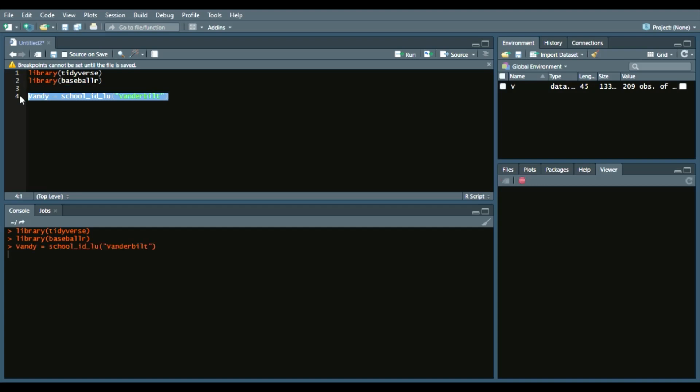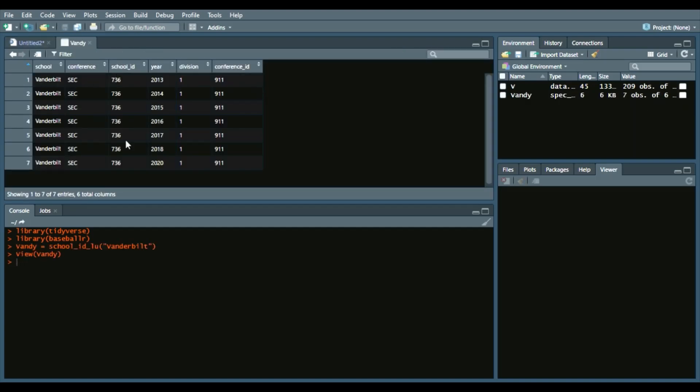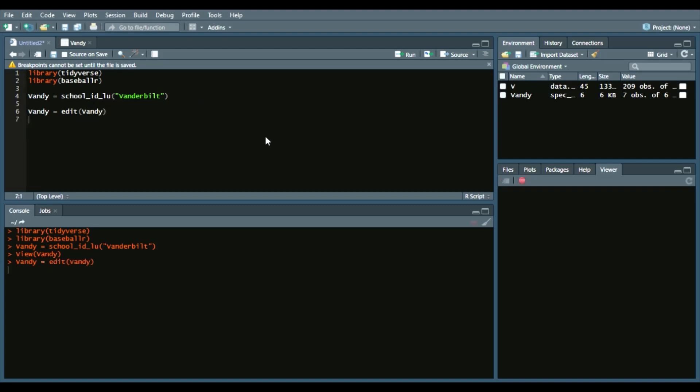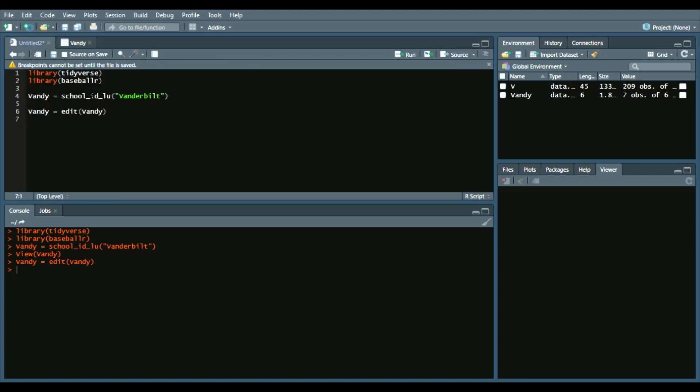I'll show you what it looks like. It gives us the school ID, the year, the division. You can see that 2019 is missing. That's okay. One quick way to change that is we'll use the edit function on Vandy. Basically, the data frame turns into a spreadsheet and you can go into the year and change 2020 to 2019. After we do that, we can see the data now reflects that. So now we have all years from 2013 to 2019 ready to go.